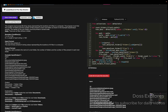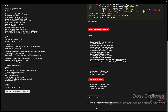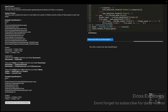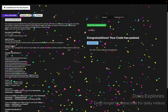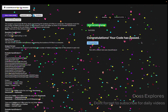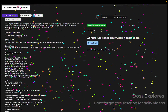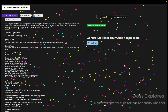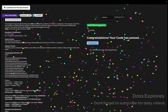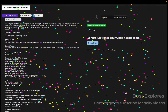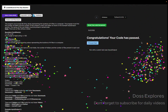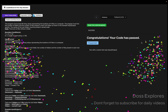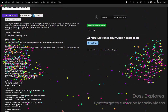Let me paste and run the code once again. You can see that our code has been successfully passed without getting any error. Whenever you are doing the code, keep on doing it more consistently so that you can get better. Thank you for watching and I will see you in the next video.